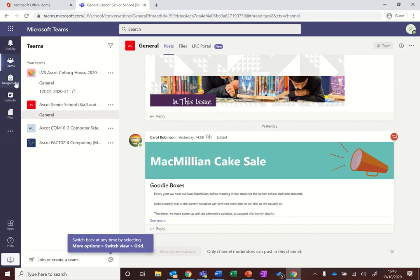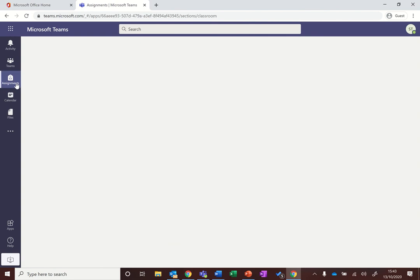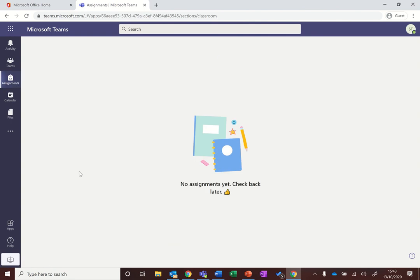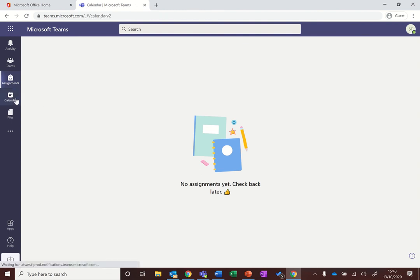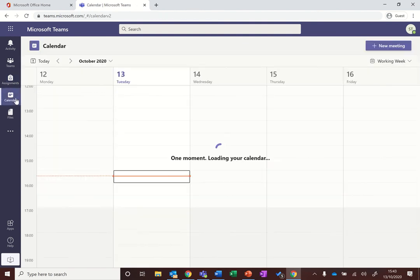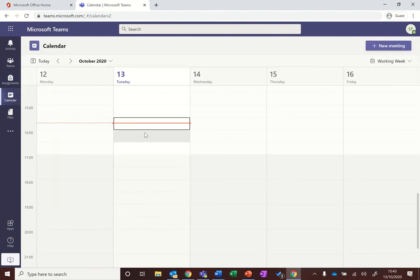The third button is assignments, and this is really important because all of your prep will be set as assignments. They will be shown here as a list for all of your subjects in one list, and it will be organized by due date, which will be particularly useful to make sure that you're checking to make sure you get your work in on time.